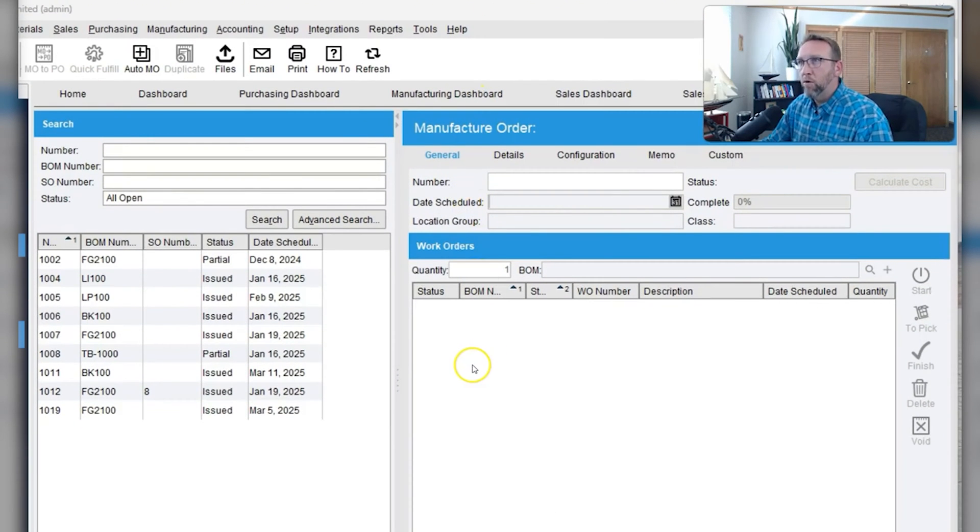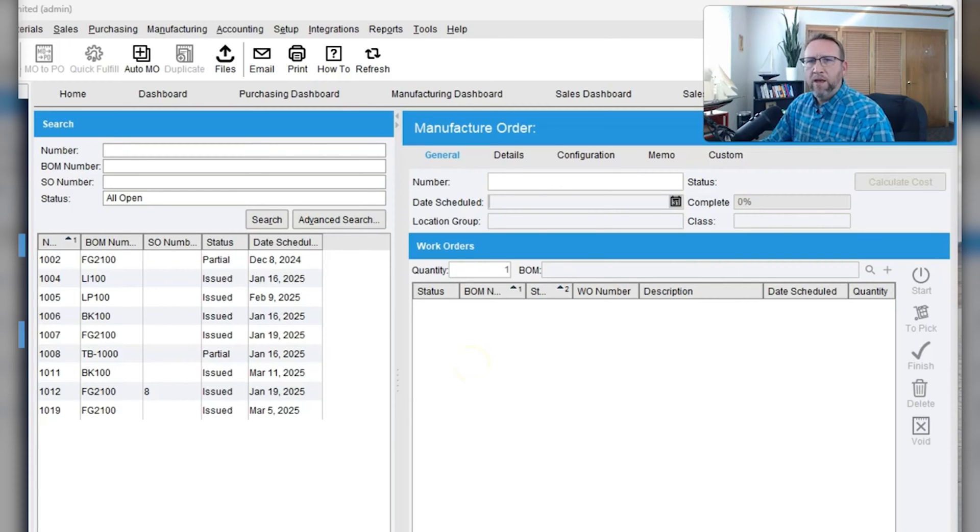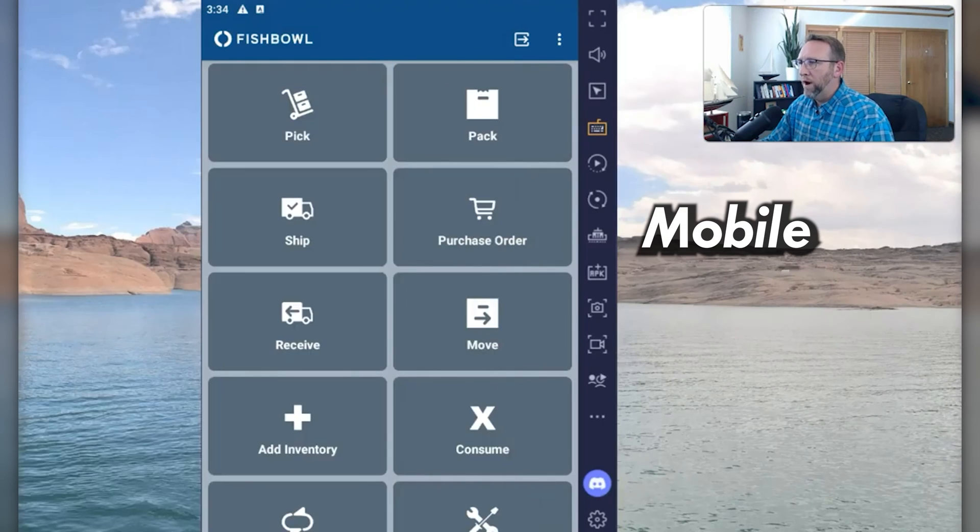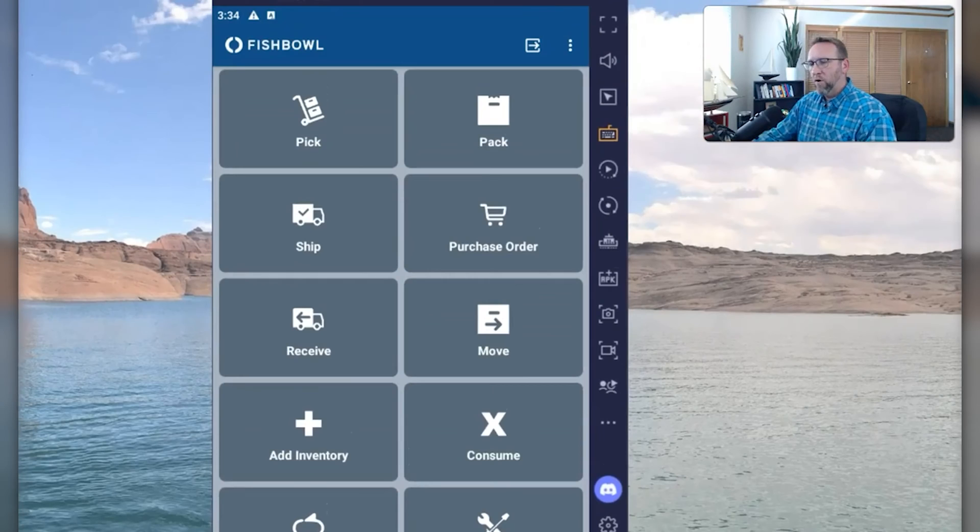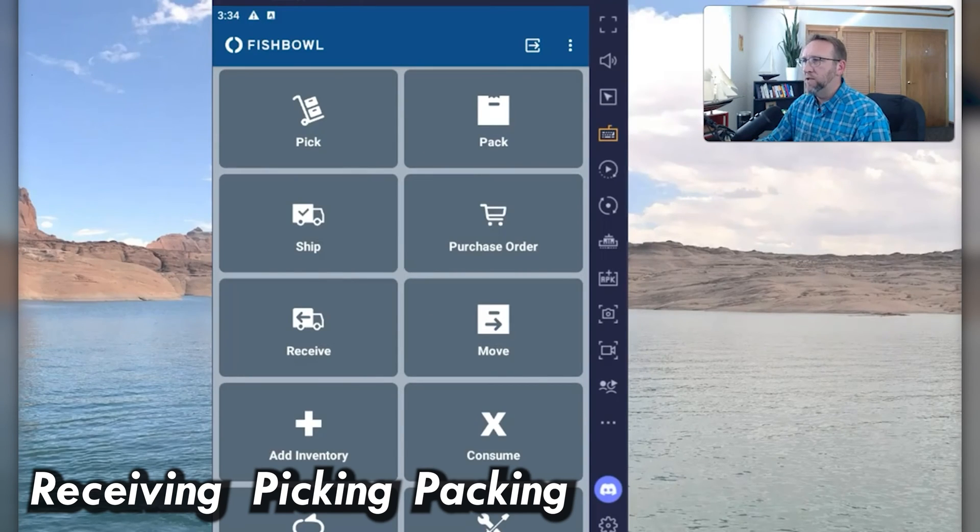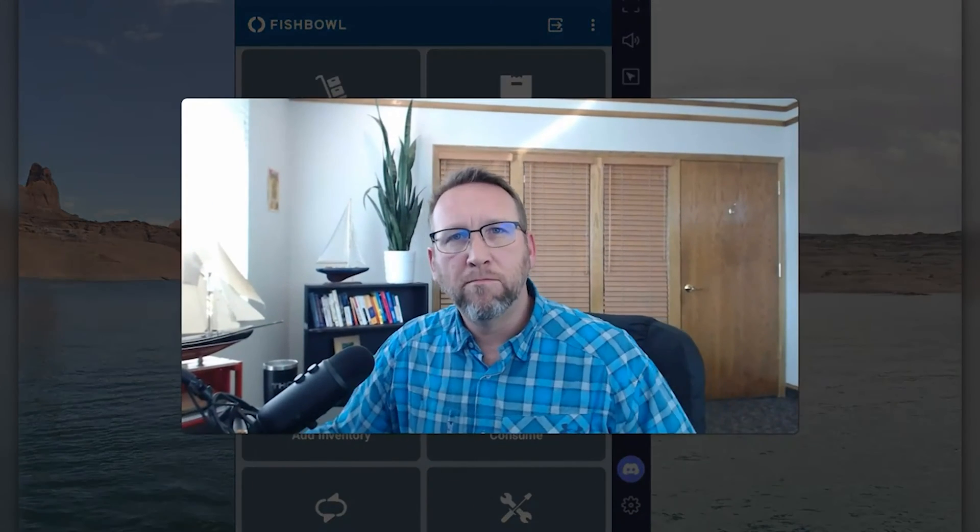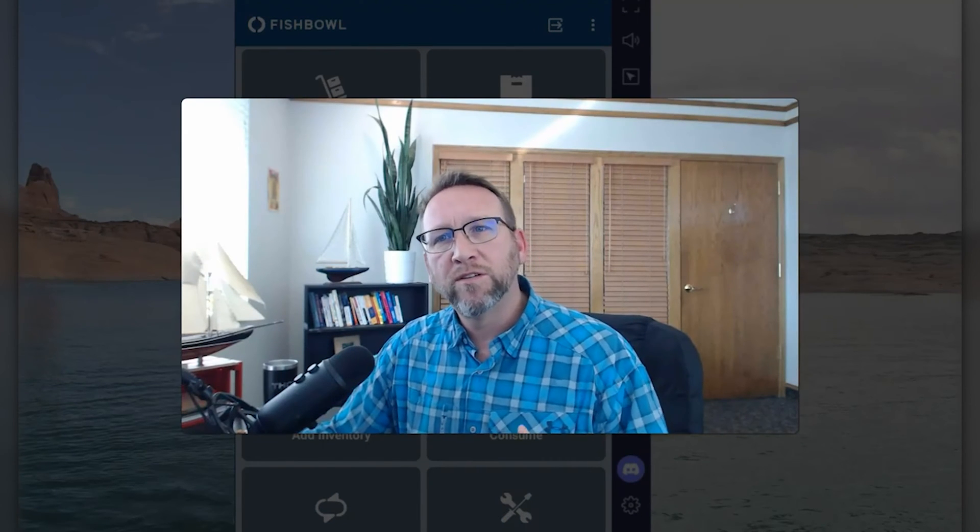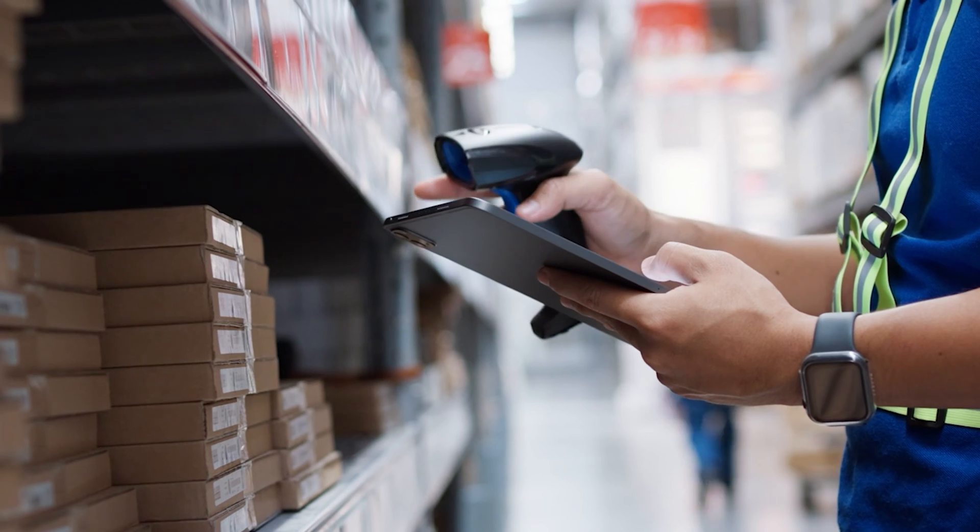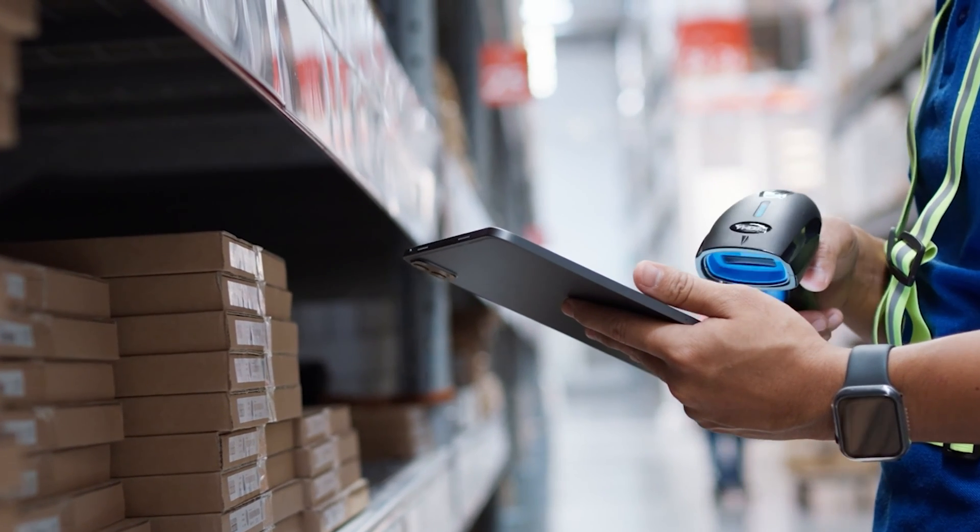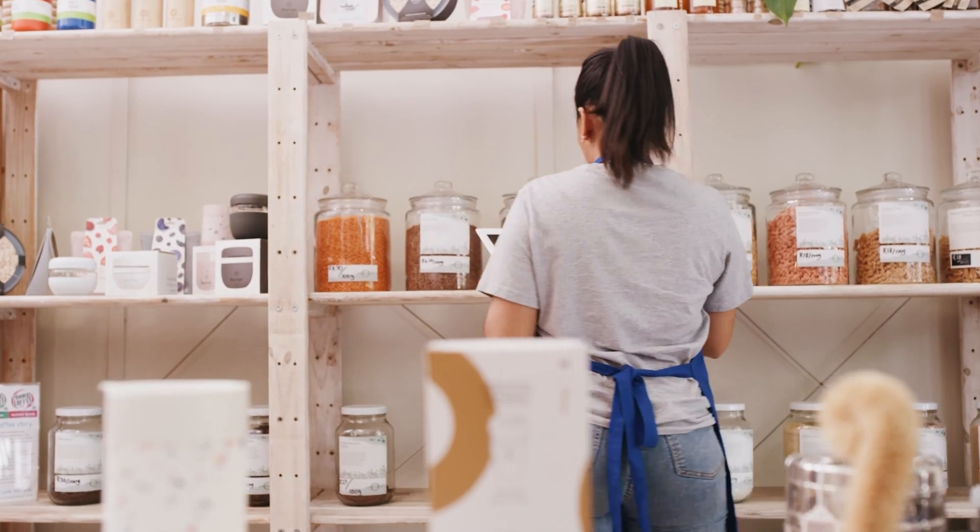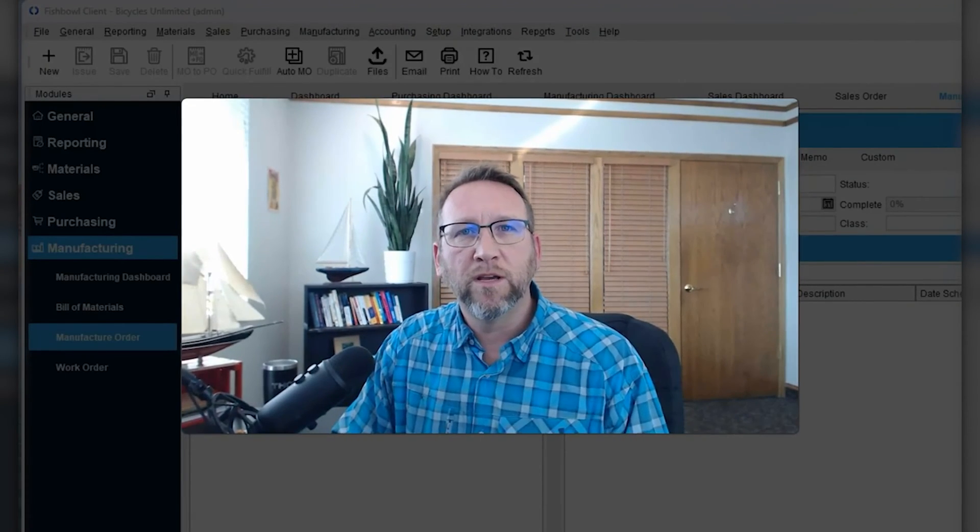The only other one that's more robust manufacturing in small business is Mysis Manufacturing. We can't talk about how robust Fishbowl is without mentioning Fishbowl's mobile warehouse software. Mobile warehouse is focused on receiving, picking, packing, shipping mainly. Mobile warehouse management focuses on all the activities that warehouse personnel or material handlers need to do with a handheld and scanning technology.